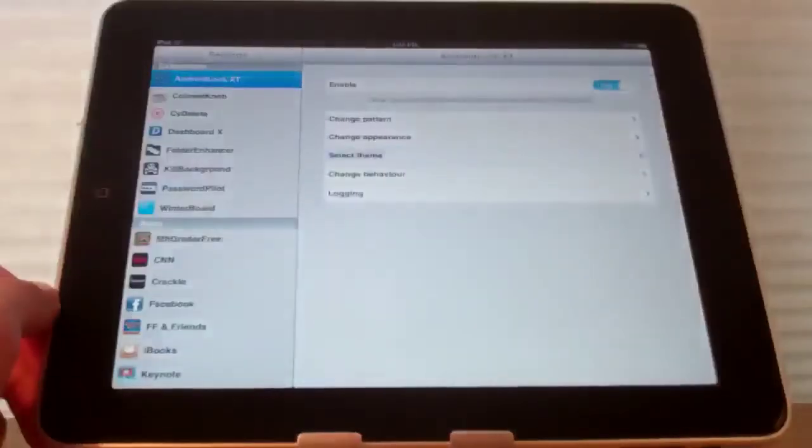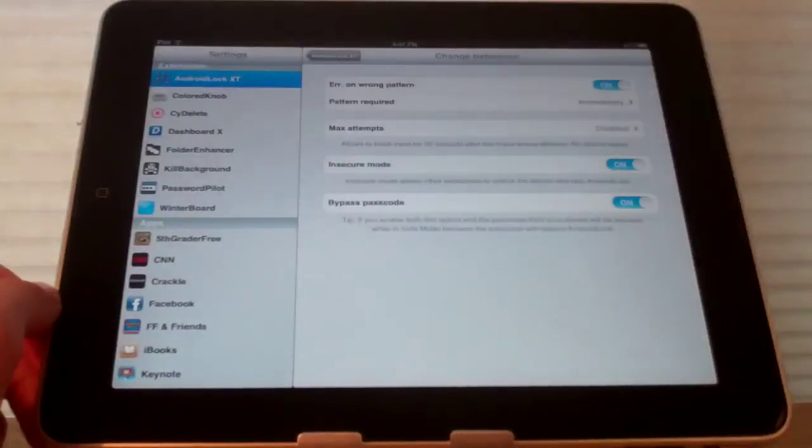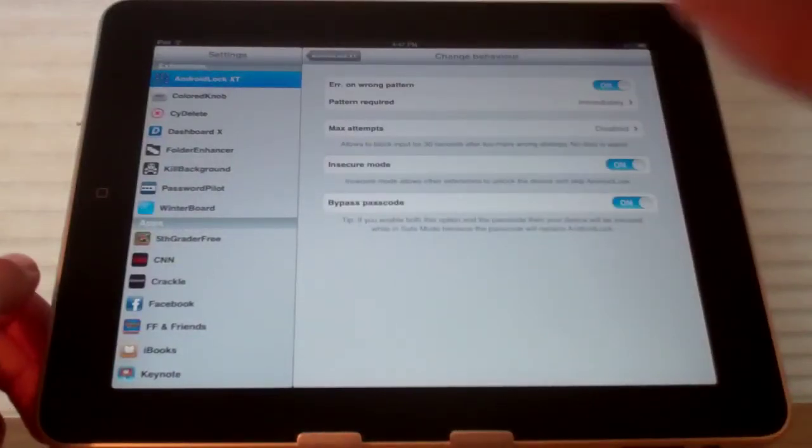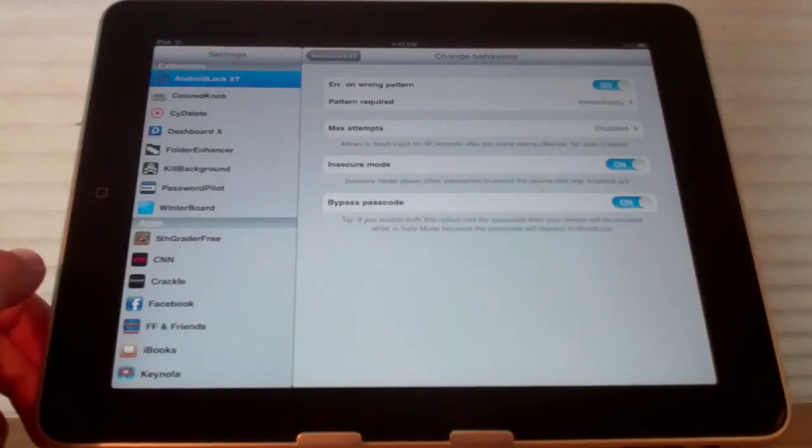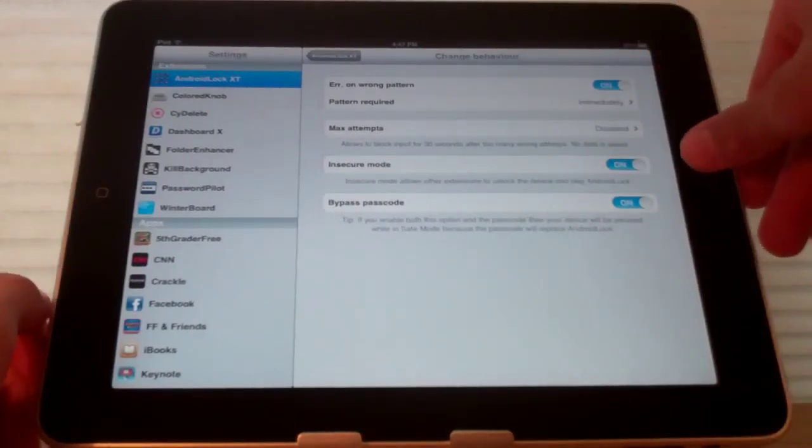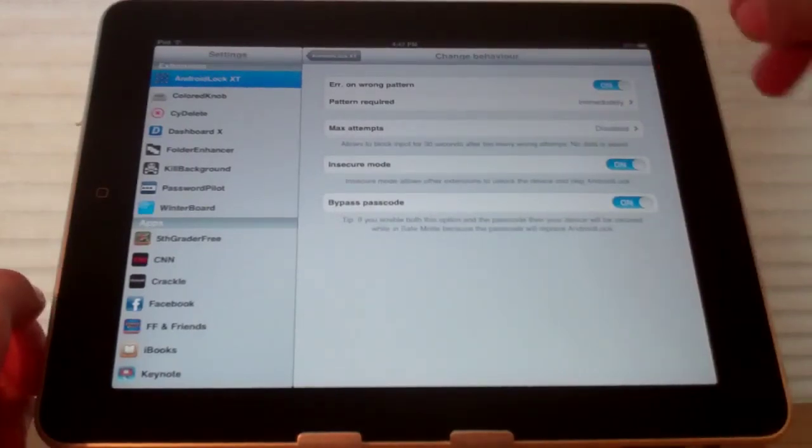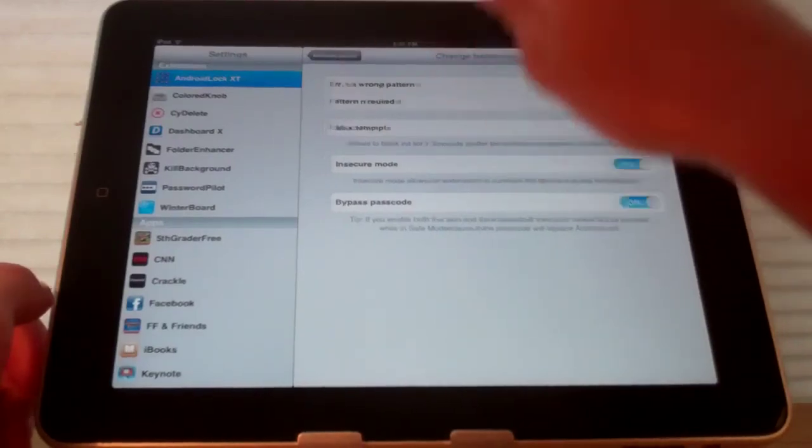And finally change behavior is like the settings of the Cydia tweak where you can enable and disable things. Which is really nice because if you forget the passcode you can set it in insecure mode where you can still unlock your device.